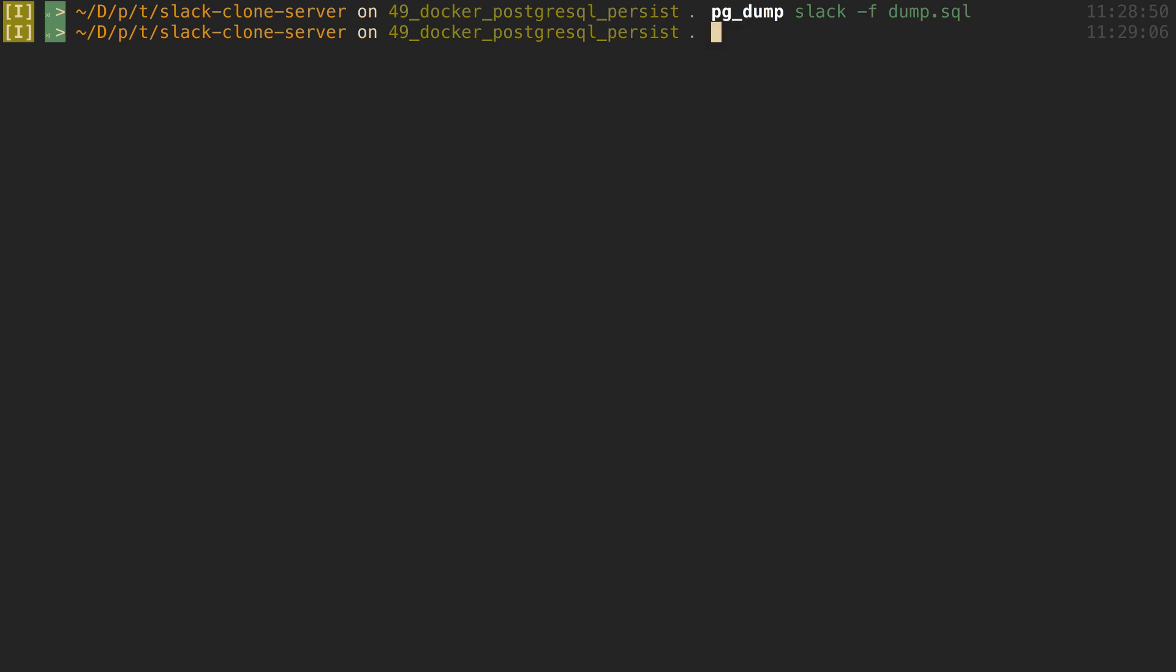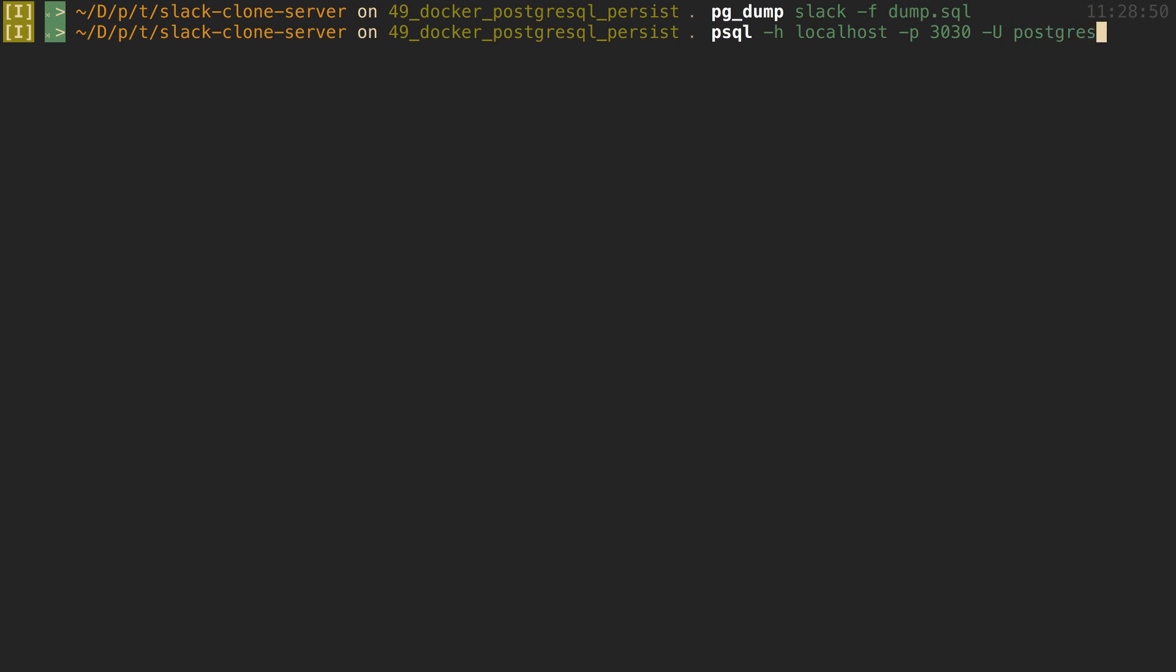So now I can connect to my database - hopefully it's up. So the host is going to be localhost, port is going to be 3030, our user is going to be postgres, and the name of our database is slack. And now here we have to put our password for the user postgres, and that is postgres.